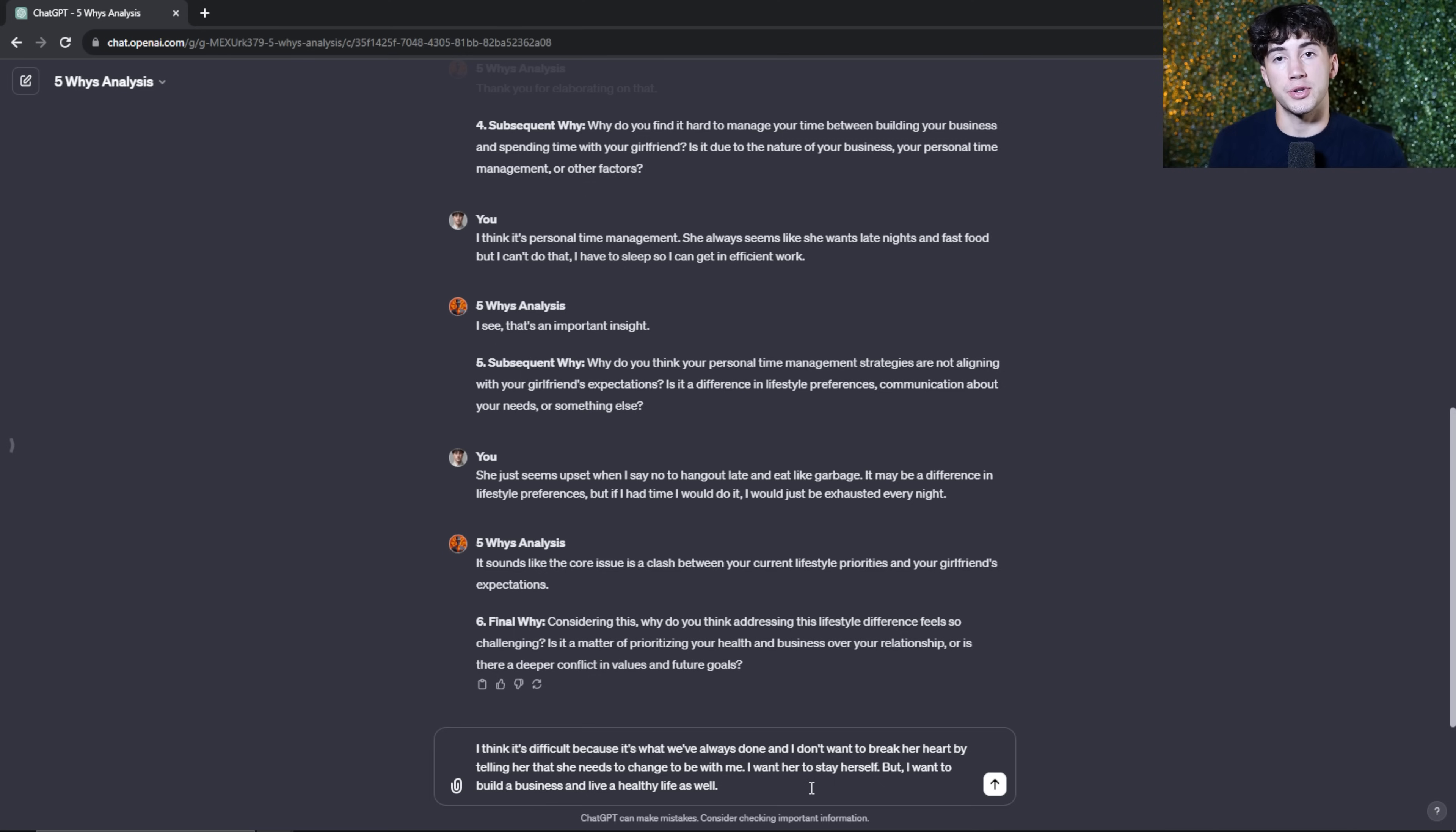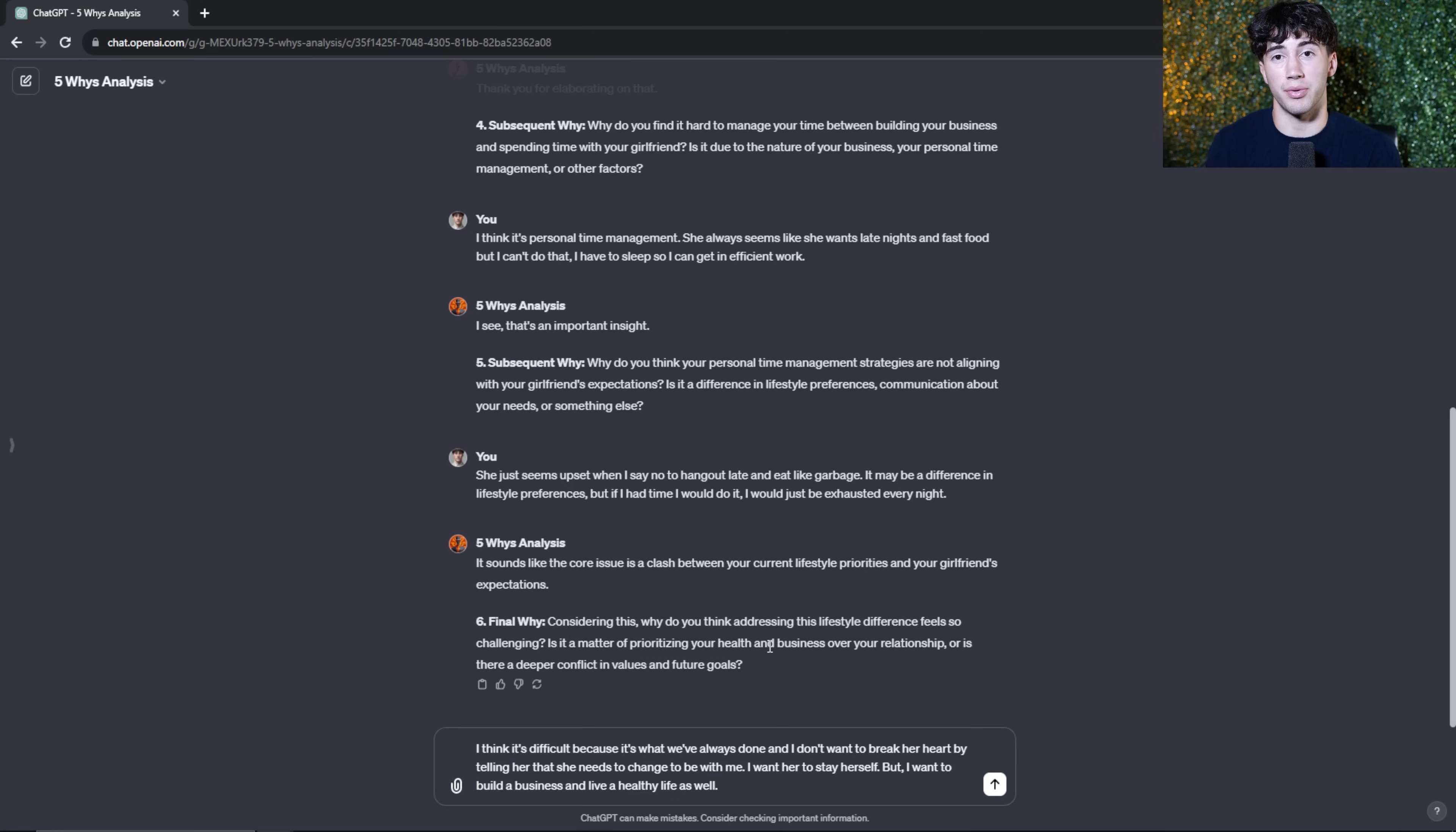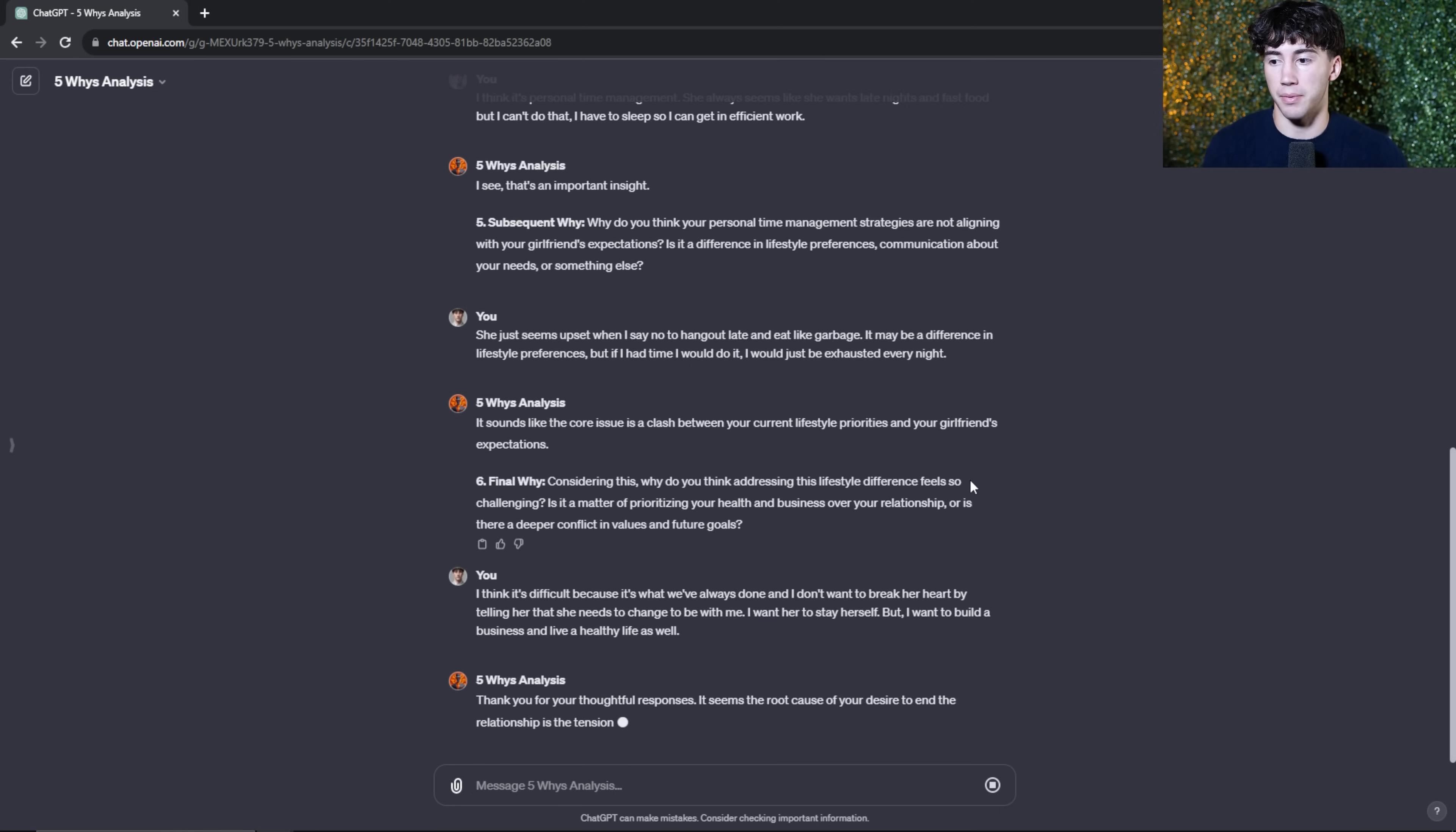By the way, completely arbitrary information that I'm giving you guys. I'm not actually going through this, but I'm just giving you an example of how the five wise analysis agent can help with personal matters, not just business endeavors or copywriting or whatever problem you're facing can actually help with things in real life as well. So I'm going to send off this final message. And then it's kind of going to give a little bit of a summary after this is wrapped up.